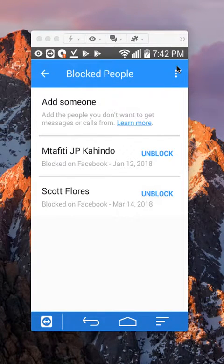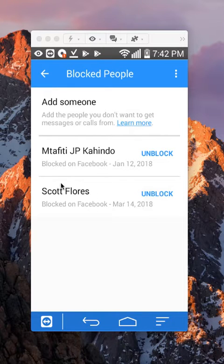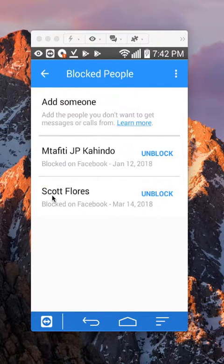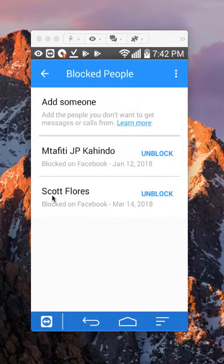And as you can see, over here I have him blocked. That's how you block people on Facebook Messenger.